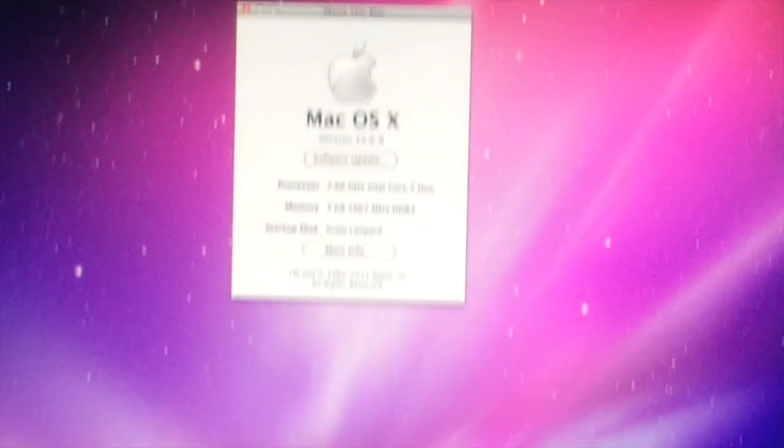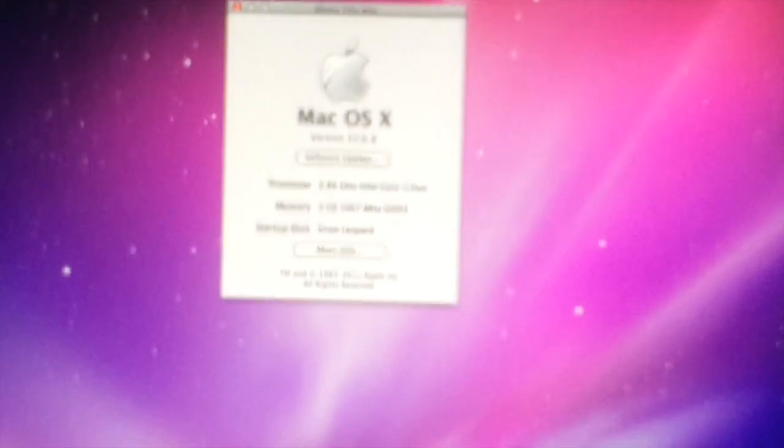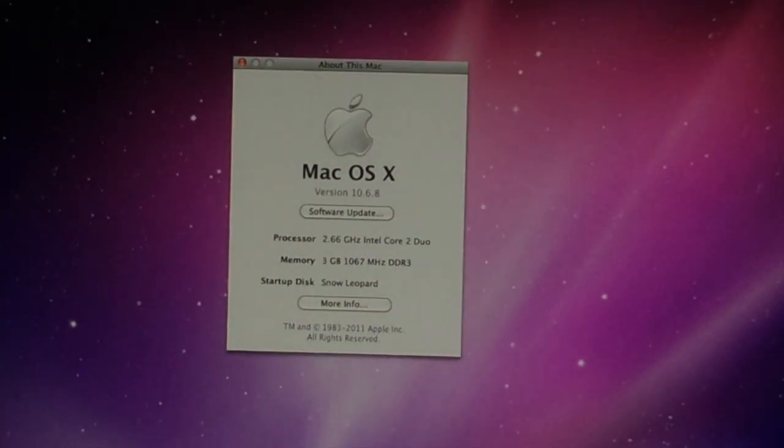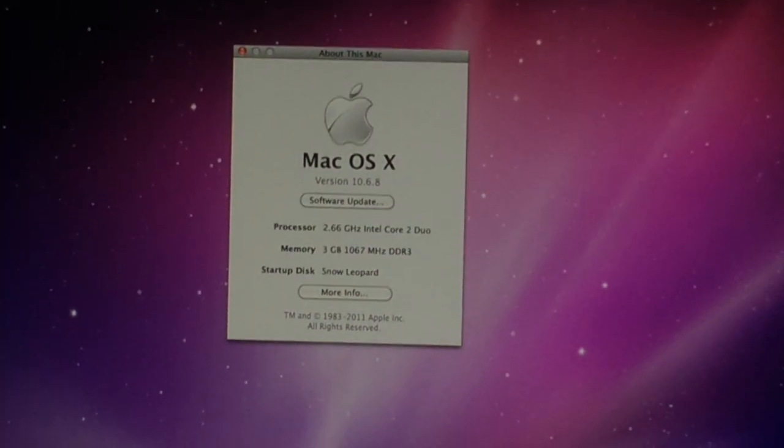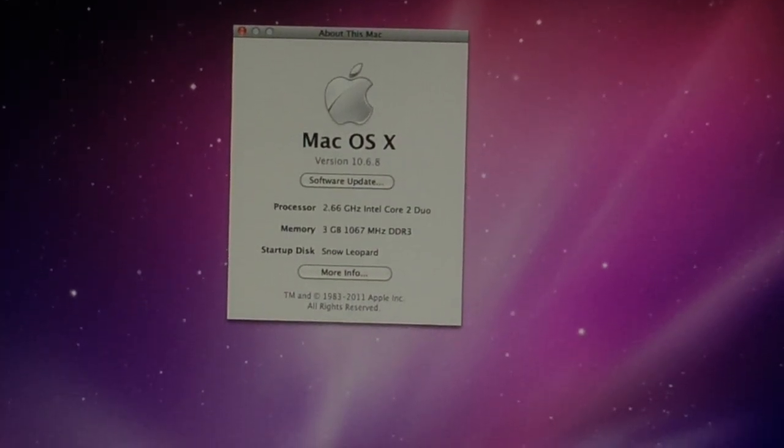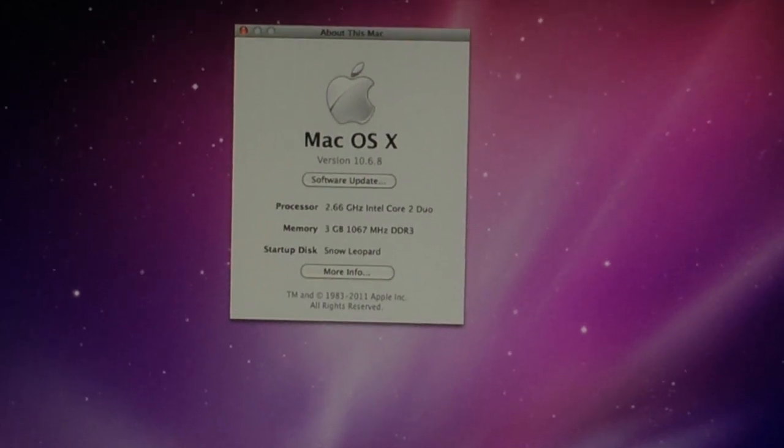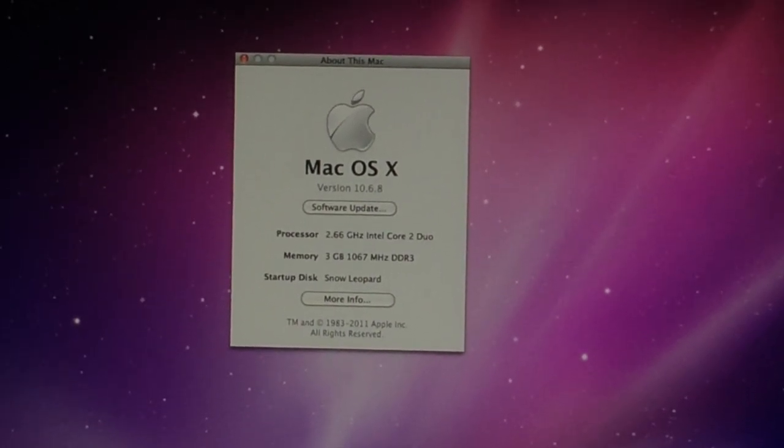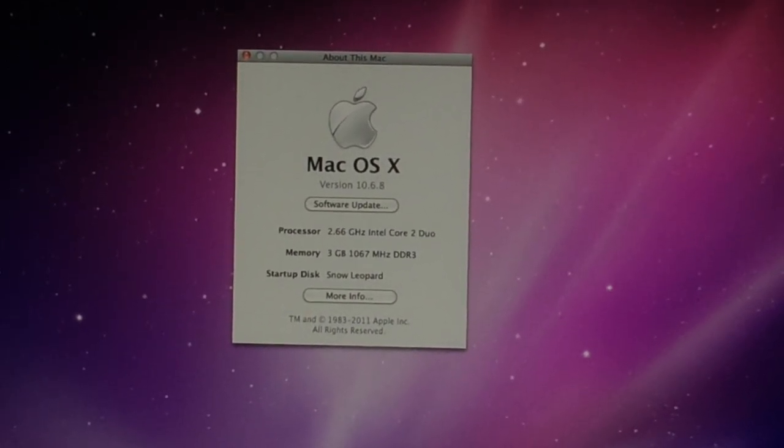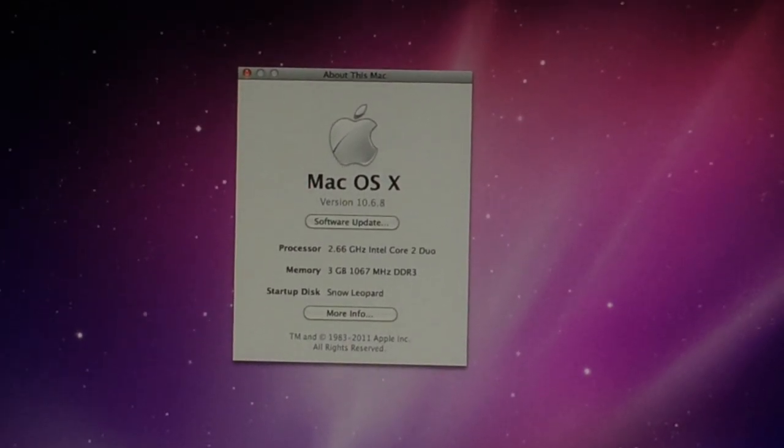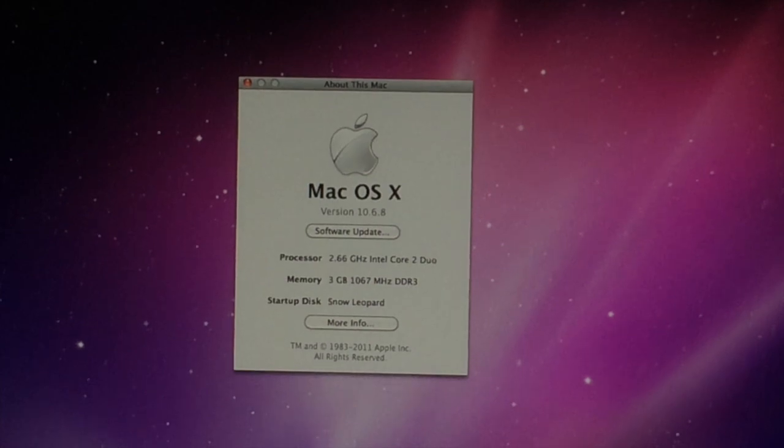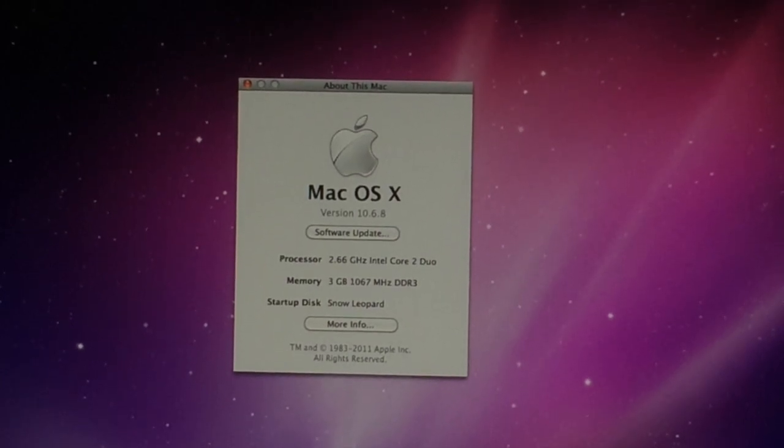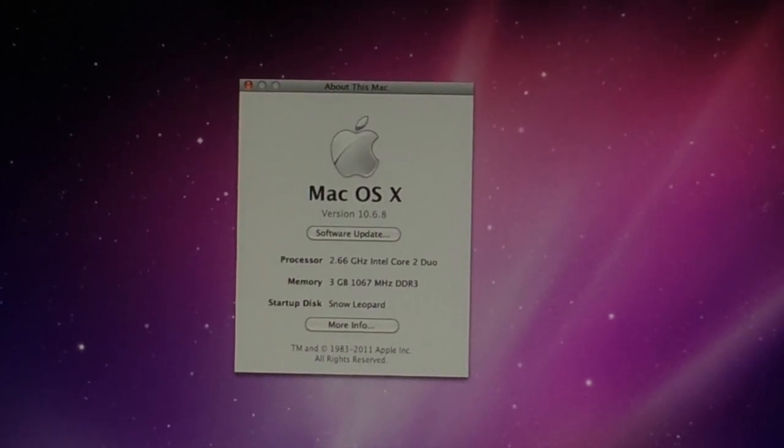As you can see, it is running 10.6.8 with 3 gigs of DDR3 RAM. This is one of Apple's first DDR3 full 64-bit computers. It has a 2.66 GHz Intel Core 2 Duo.